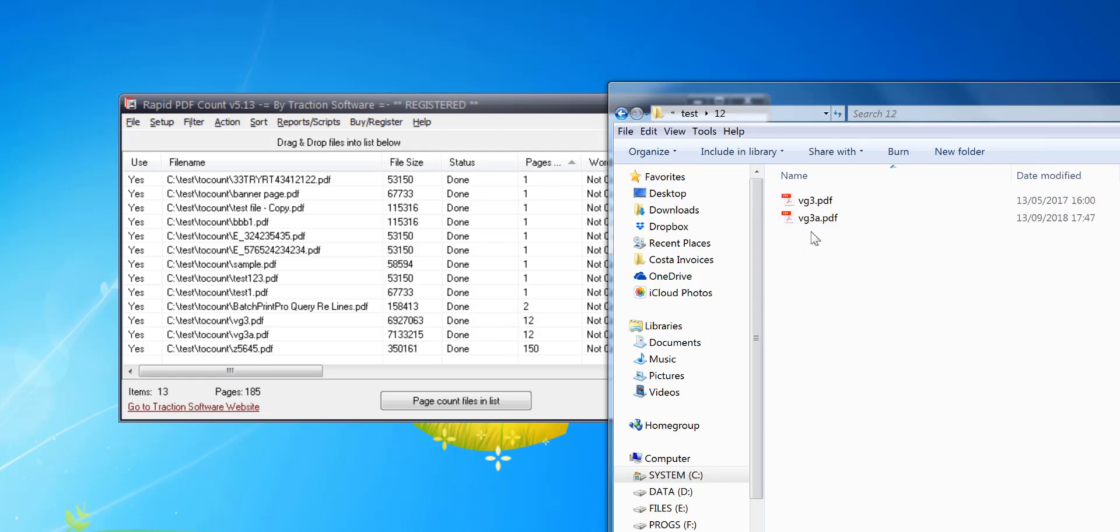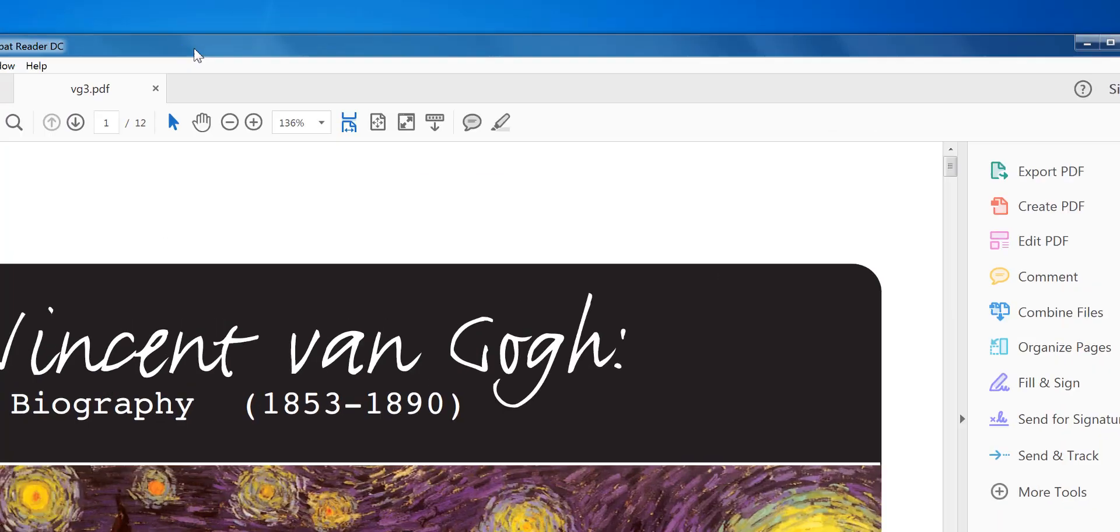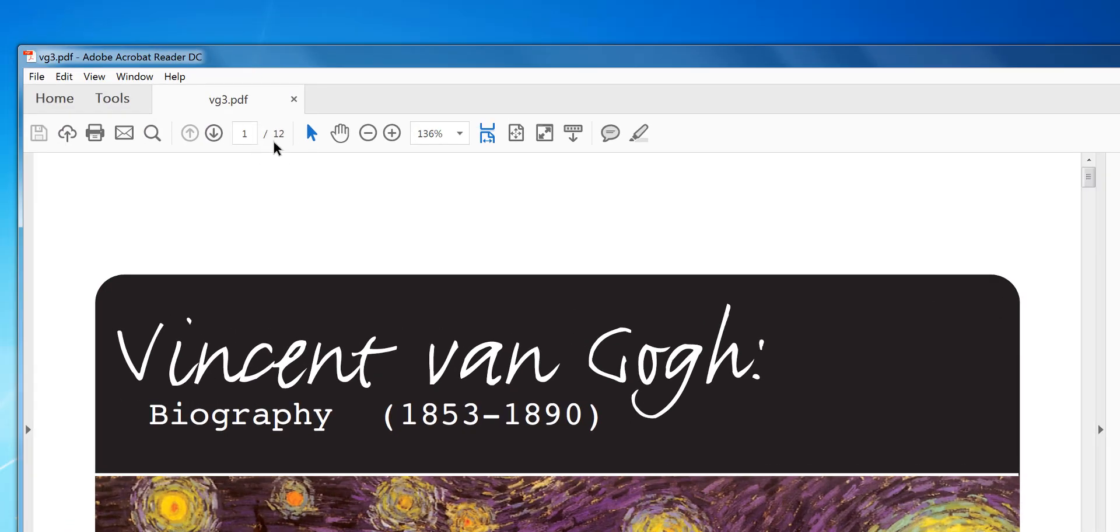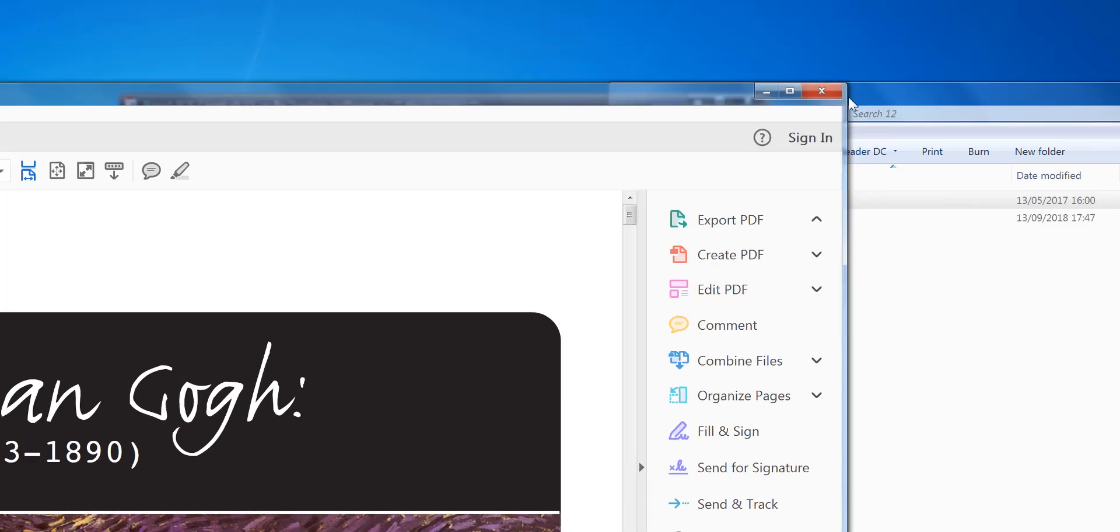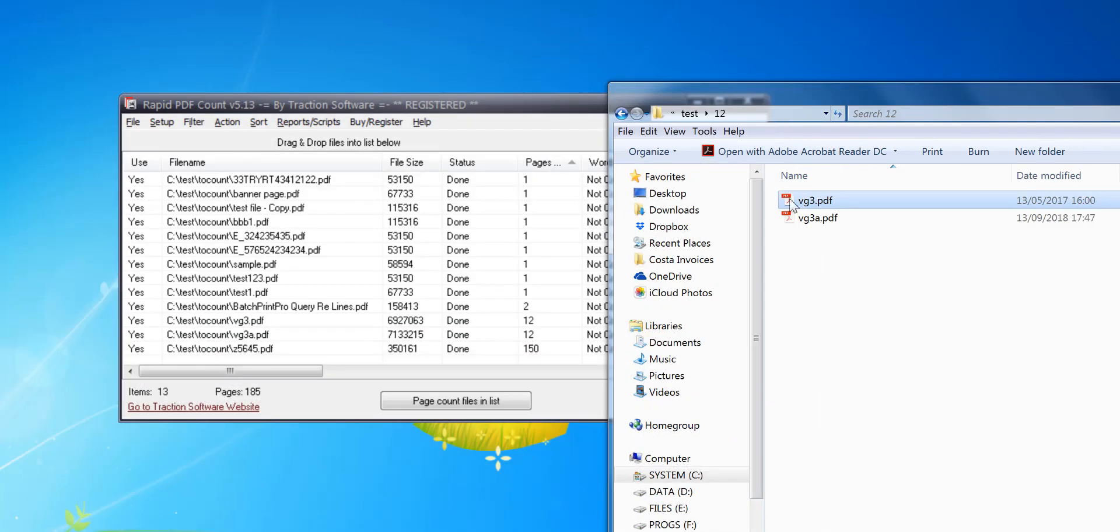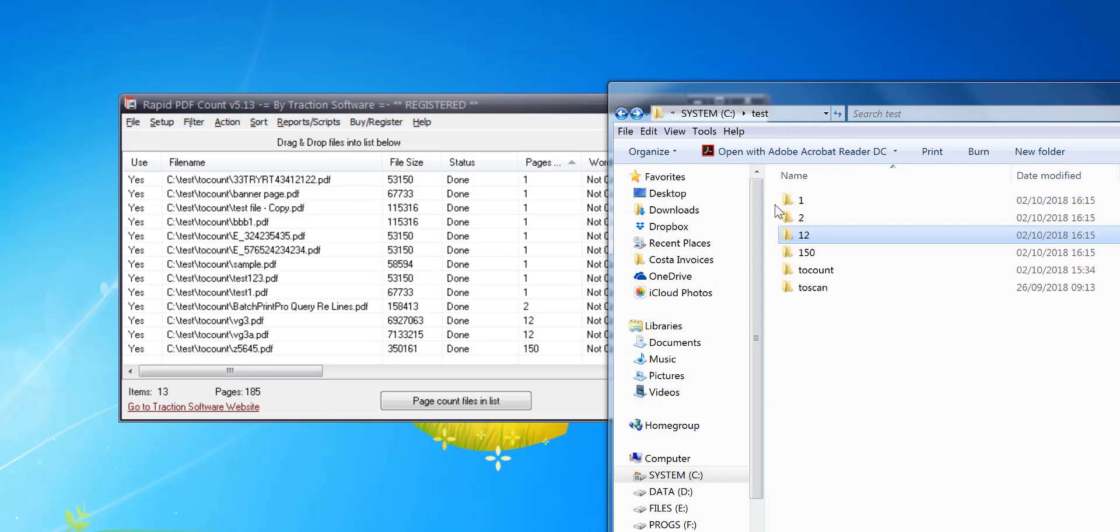And this folder has one with twelve pages - that's a twelve-page document, and so on. That's a great way of separating PDFs by page count into different folders.